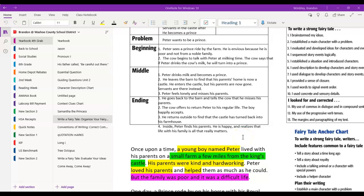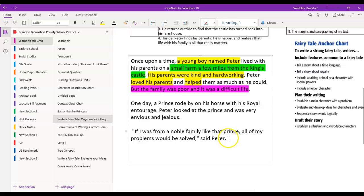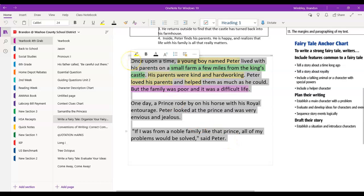Welcome to our next lesson on fairytale writing. Today we're going to be using description to develop characters and story ideas. If you remember our last time we met, we talked about writing that introduction, introducing the characters, describing them, and telling us what the problem is. Today we're going to make sure we include details that provide the reader with important information about these characters and details that support our story events.